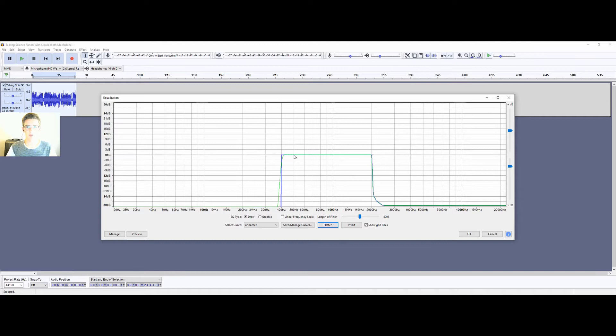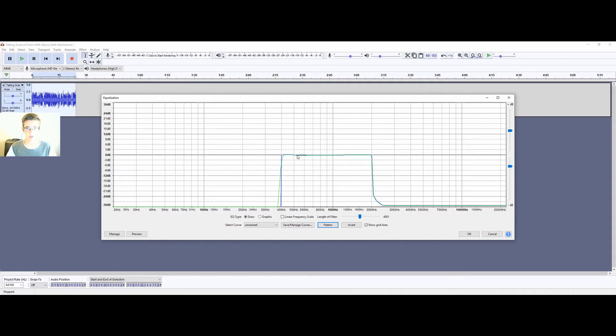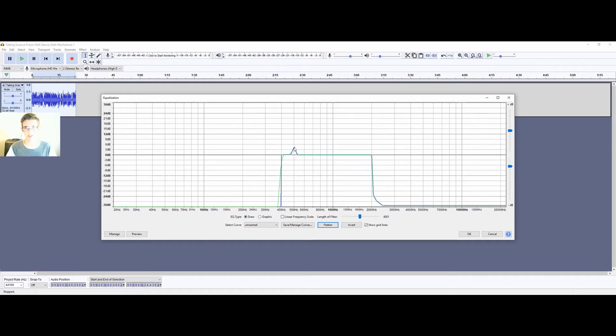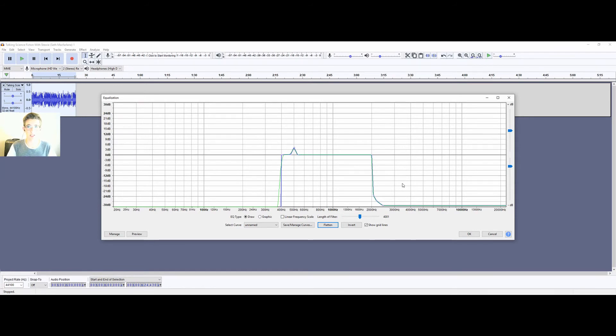And then we're going to boost the range of 500 hertz. So create one dot there, and then one to the left and one to the right. And then put the one at 500 hertz just up a little bit. I generally like about 4 decibels higher. So it should look something like what you see here.